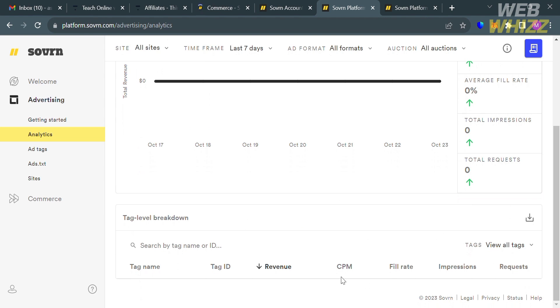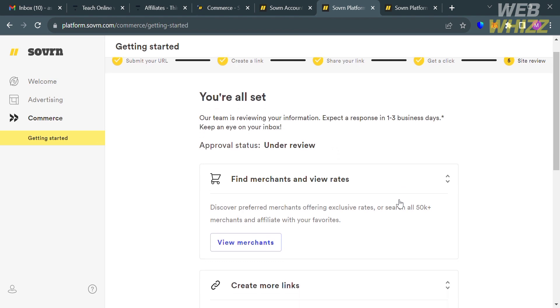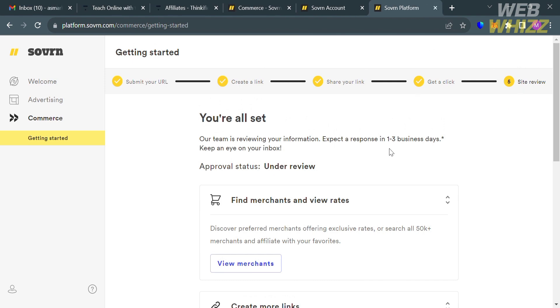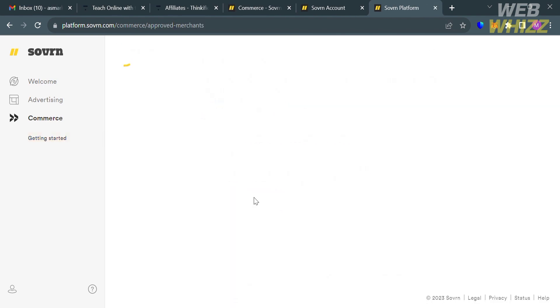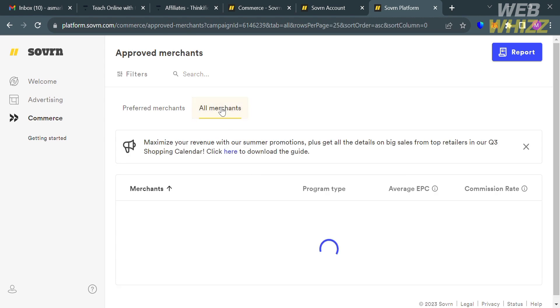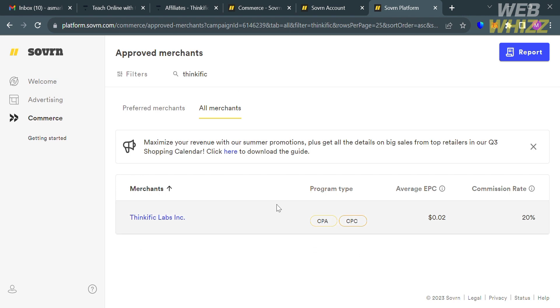And now to proceed, just go to the Commerce section on the left side panel. By clicking on it, the next thing that you need to do is to fill out all of this required information such as to submit your URL, create a link, share your link, get a click, and after you're all set, you can now click the View Merchants button below here. And upon clicking on it, you will be directed on this page. And under Approved Merchants, just click All Merchants section. And now to find Thinkific, just click on the search bar on the top panel and enter Thinkific and proceed by clicking Enter. And after that, it will show you the results. And to see all details, just proceed by simply clicking on it.